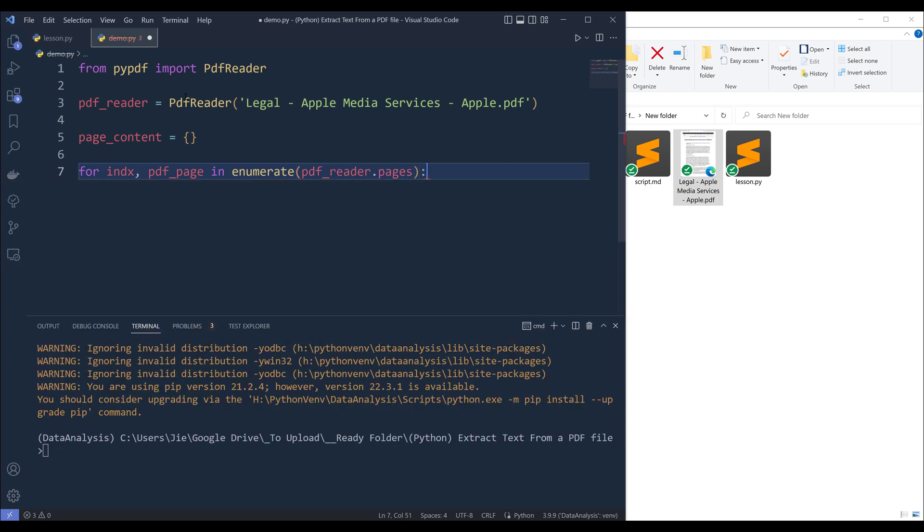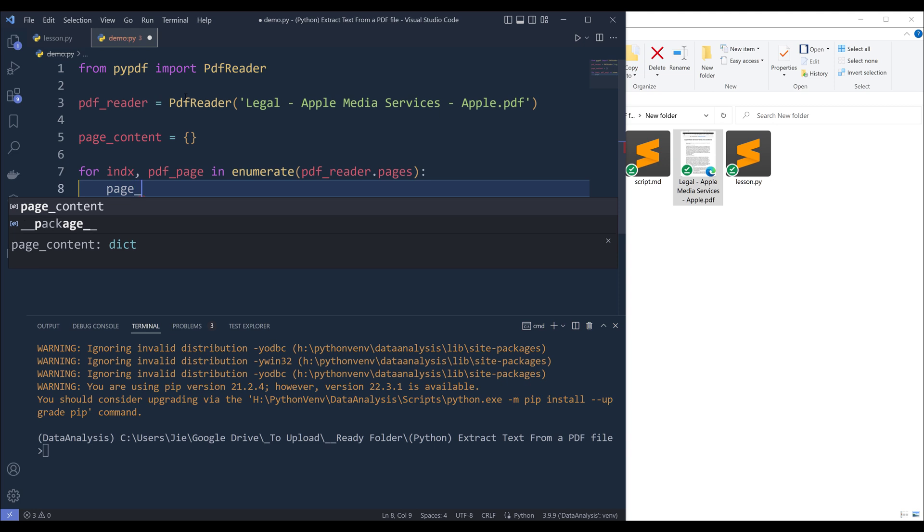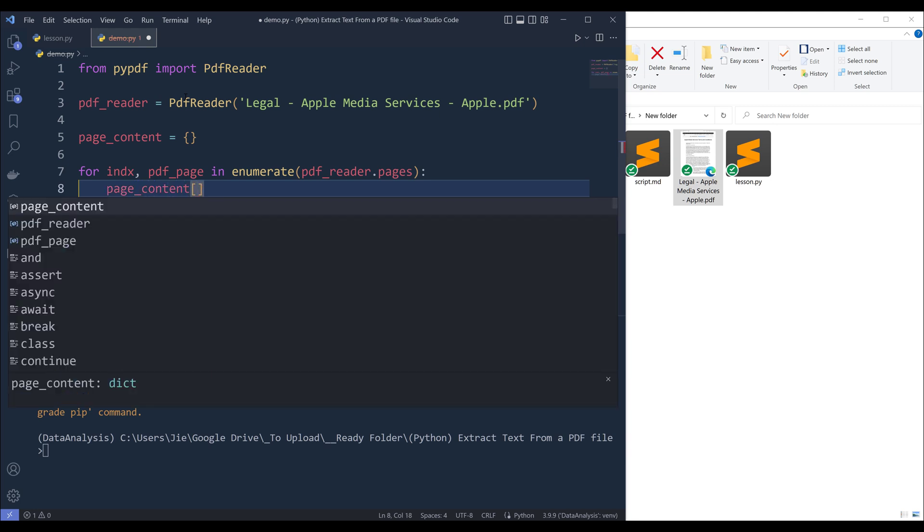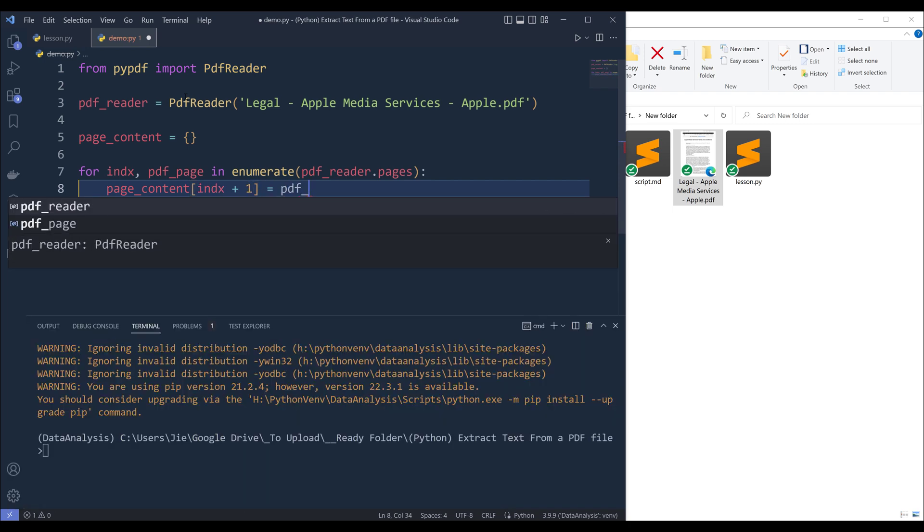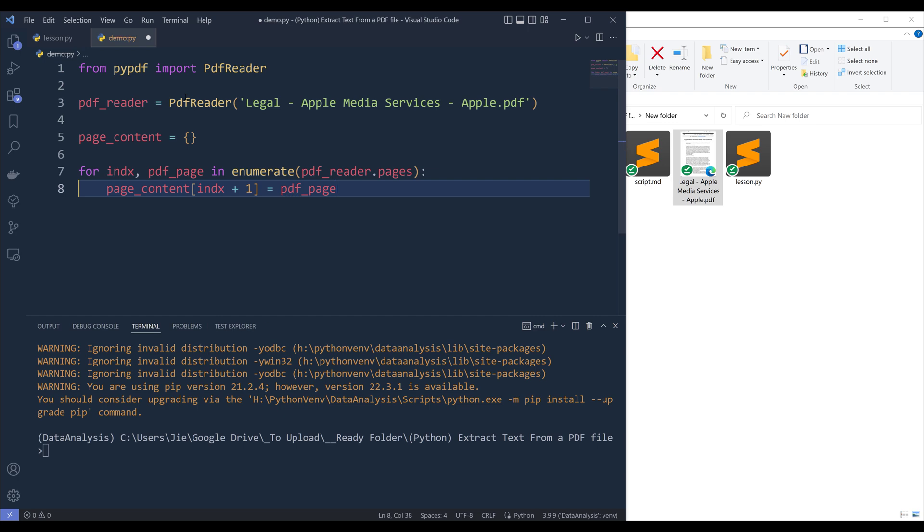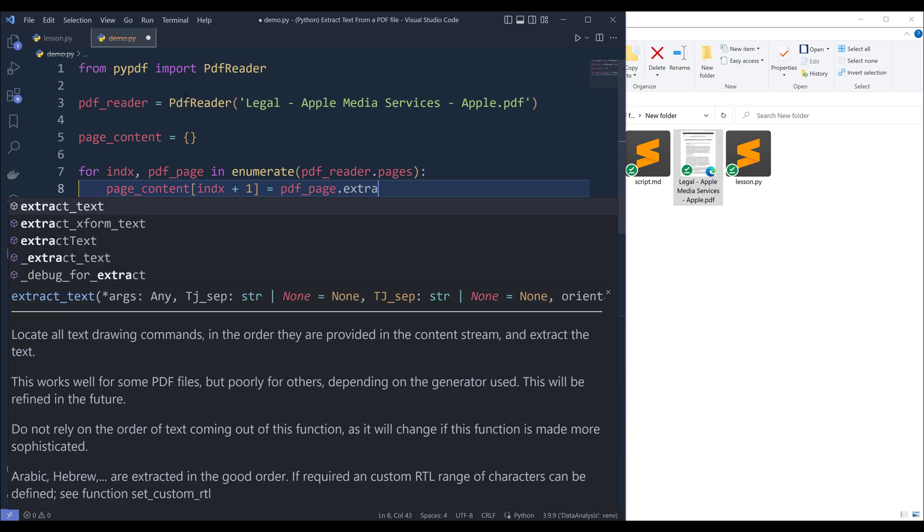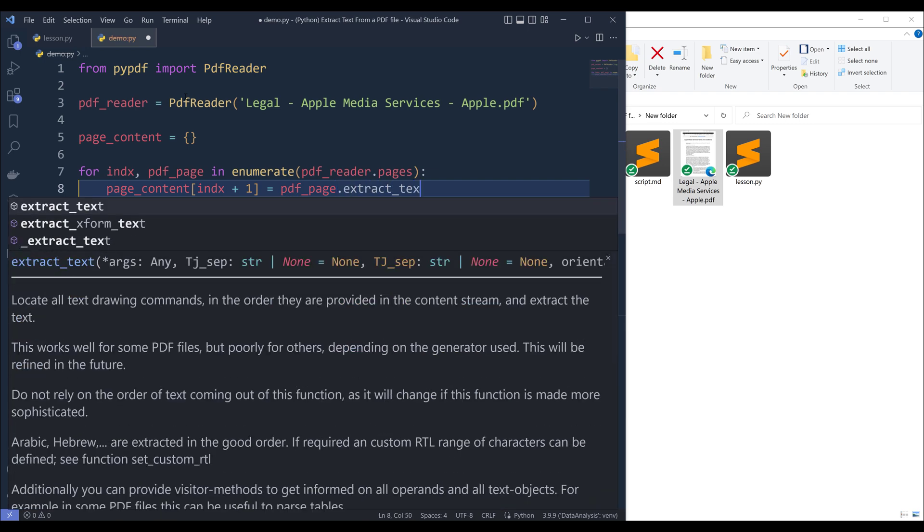And I want to store the page content in the page content dictionary. So the key is going to be the page number and it's going to be index plus one. And the value is going to be the text itself. So here I'm going to reference the pdf page object dot extract text.